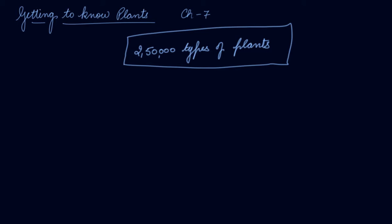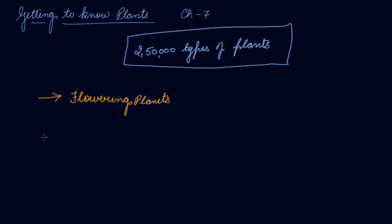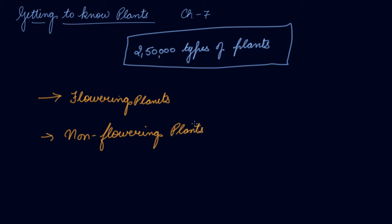The first group divides plants as flowering plants and non-flowering plants, which means that there are some plants which have flowers on them and some which do not have flowers.